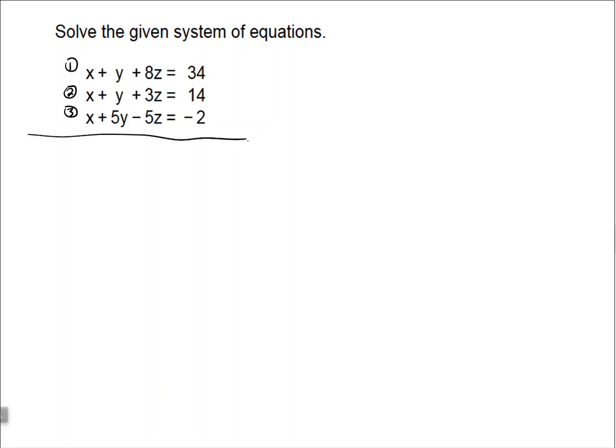Our initial goal is to eliminate a variable — we have to do it twice. I'm going to eliminate x. My first step, I'm going to take equation one and equation two, combine those, and eliminate the x variable. Then I'm going to use equation two and equation three, combining those and eliminating x as well. Then I'll take the two new equations and solve from there. Let's start by eliminating x from equations one and two.